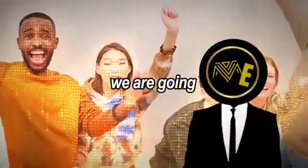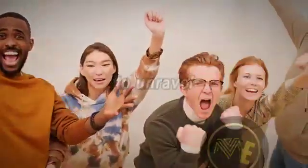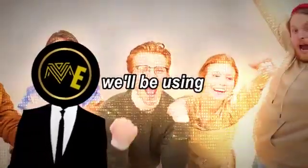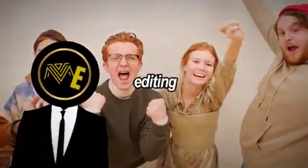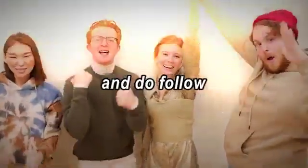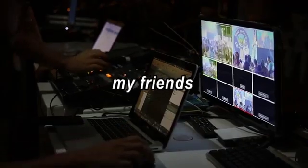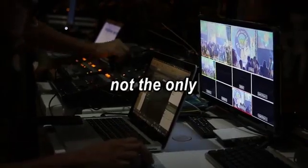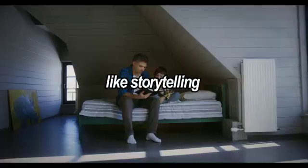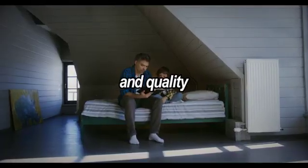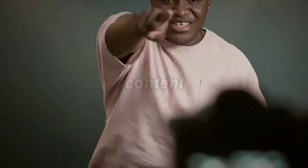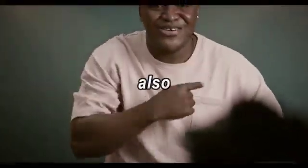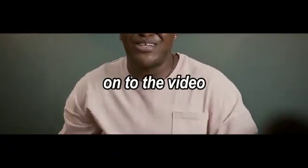Because today, we are going to unravel the secrets to hook your audience. We'll be using CapCut for editing, so follow all the steps shown. But remember, editing is not the only thing that can hook your viewers. Qualities like storytelling and quality content can boost your audience retention also. So let's move on to the video.